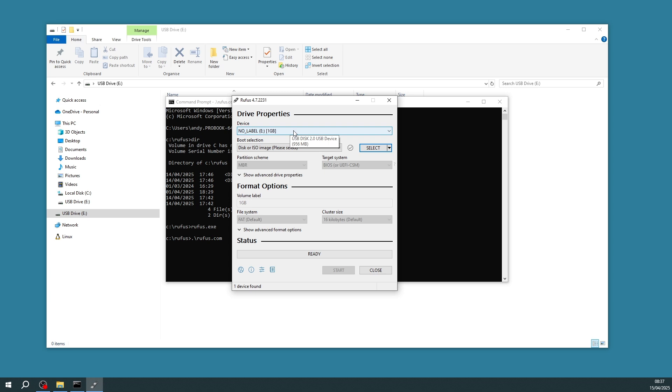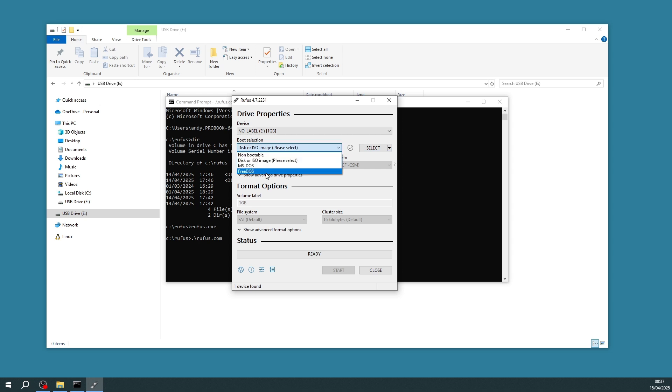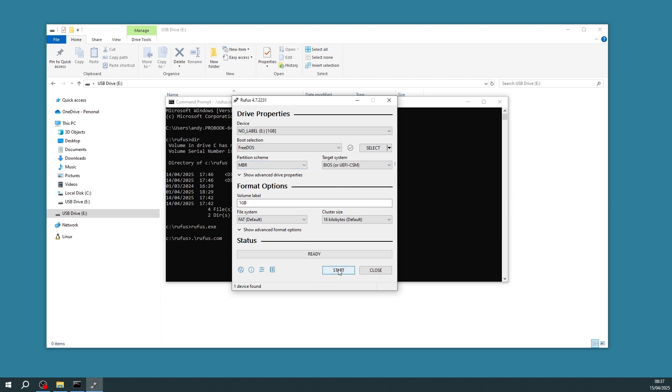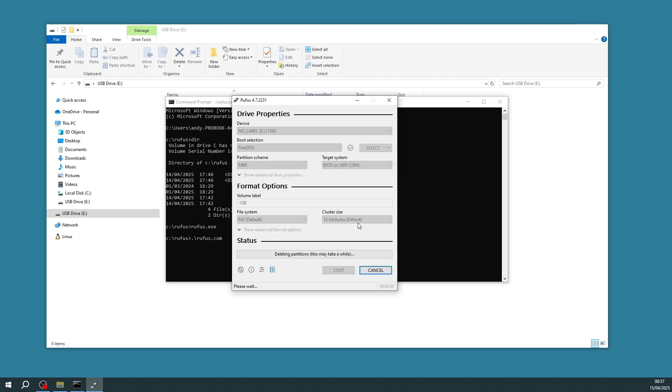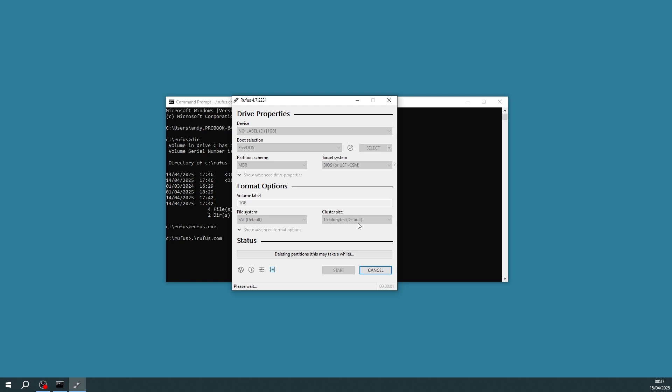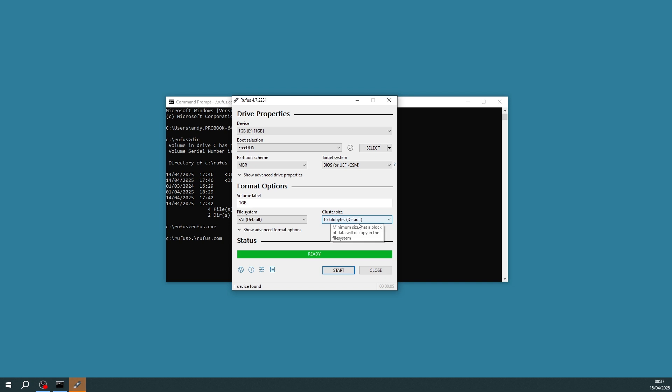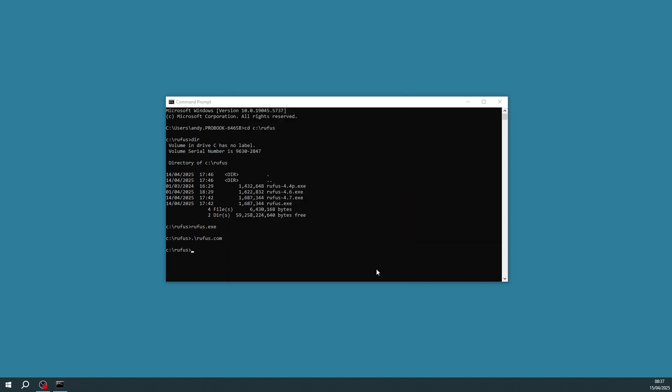Now it's showing that I've got the device in Drive E. It's quite a small USB key, just one gig. And for the boot selection I'm going to, from this drop down menu, select Free DOS. I'm then going to click Start. It warns me that everything on the USB will be erased. Make sure that's okay. Then it's finished. So close Rufus.